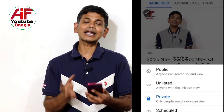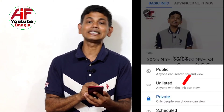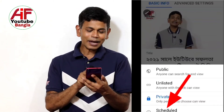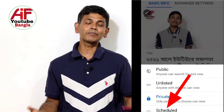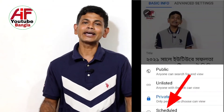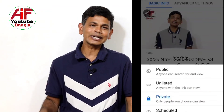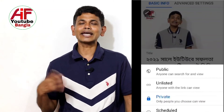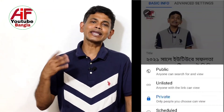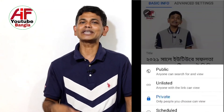The fourth option is the schedule. If you are going to schedule, it will be automatically published.